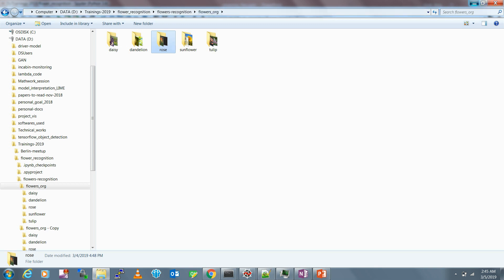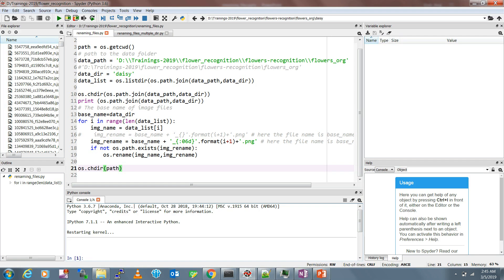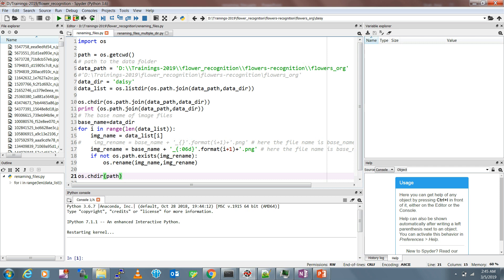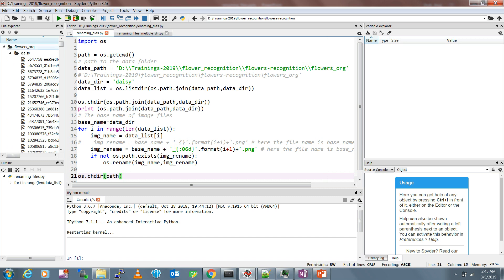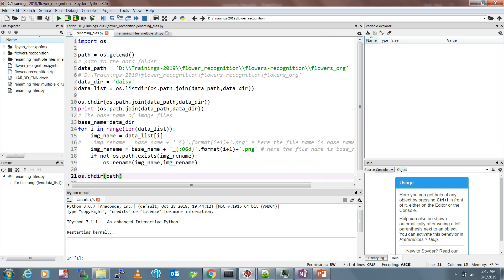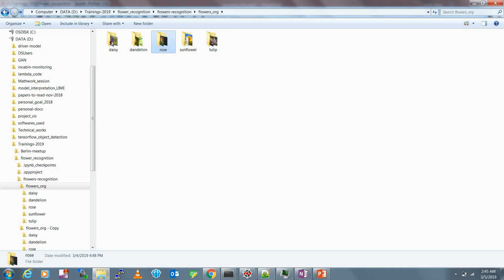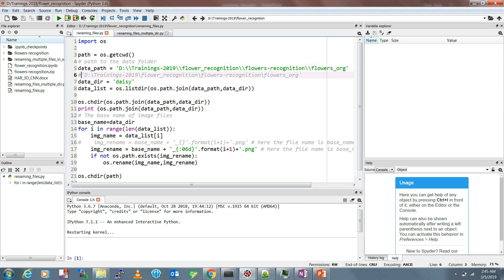Let's do that with the help of this code. All you need is the os module. This path is just to get the current working directory, which is the flower recognition folder. Then this is the data path where your data folders are - in my case this is the path: D:\trainings\flower_recognition\flowers_org. When you copy-paste a path in Windows you have to use double backslashes or it gives an error.